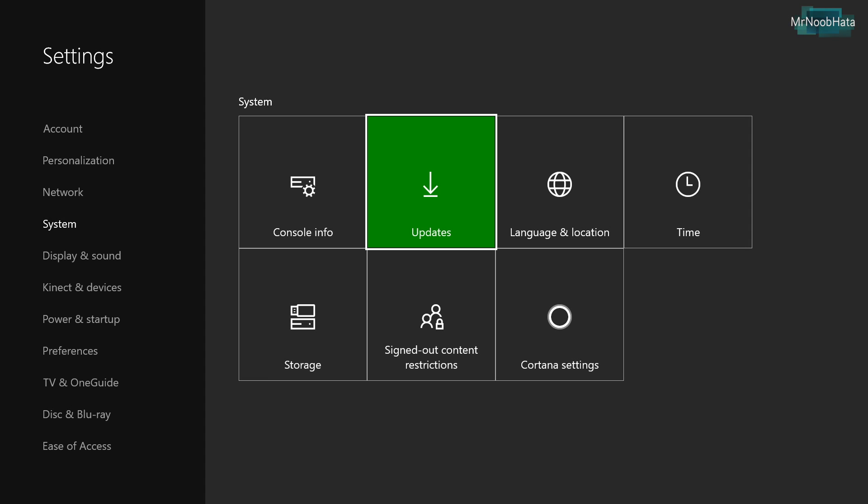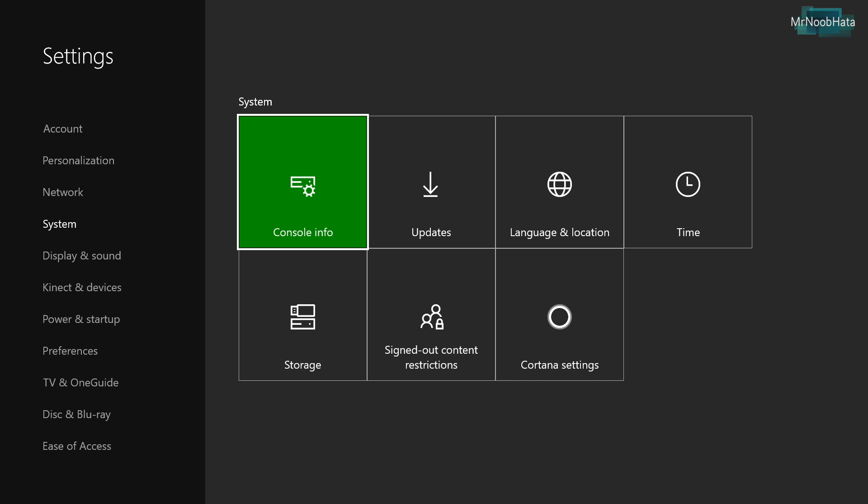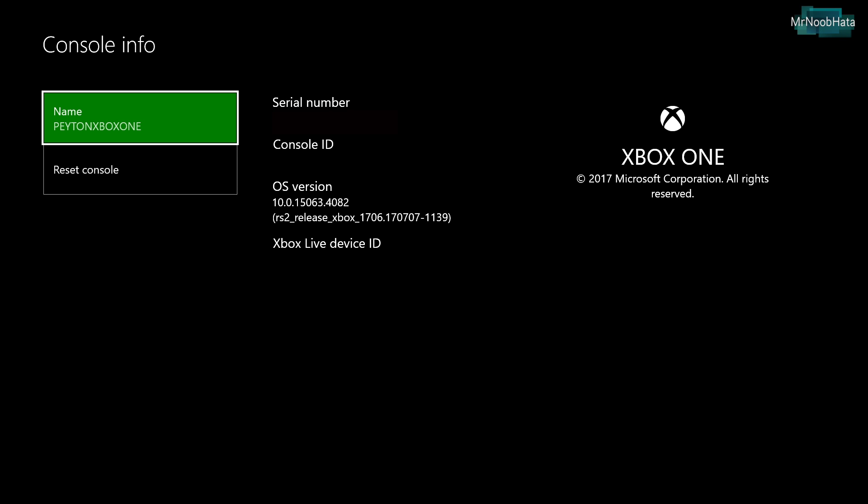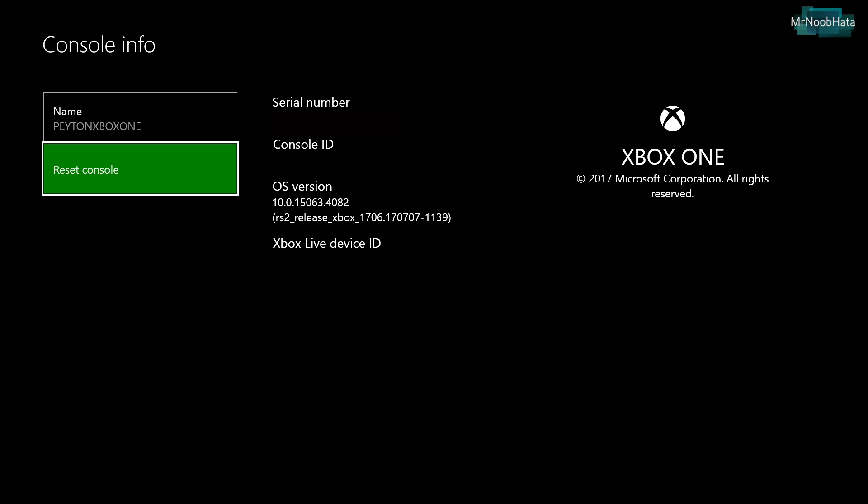Now on the left side, make sure you are on the system settings. Then go to console info and choose reset console.